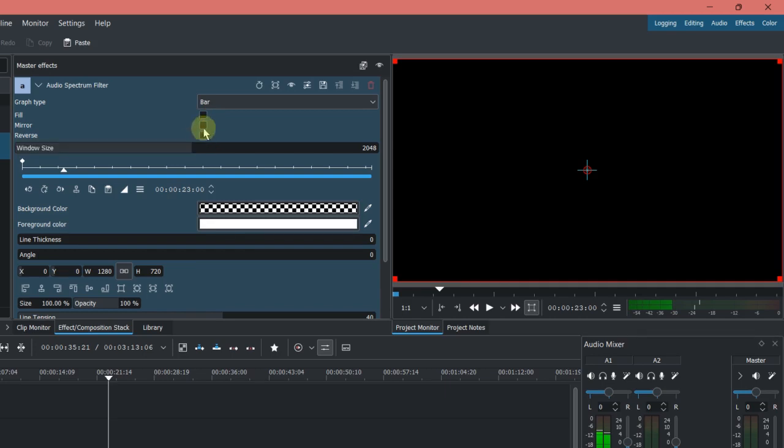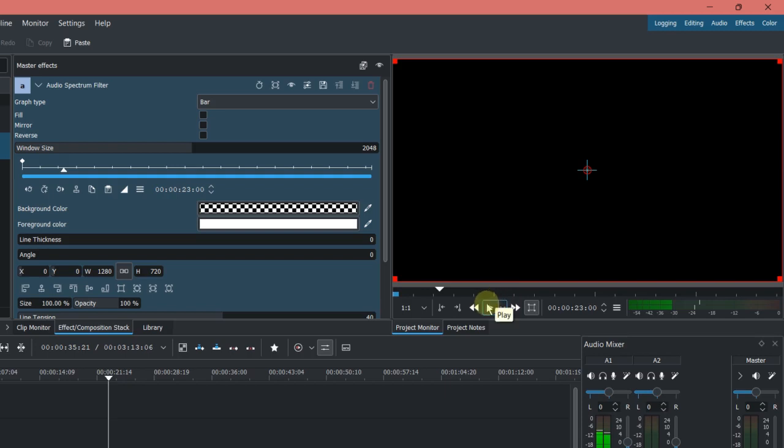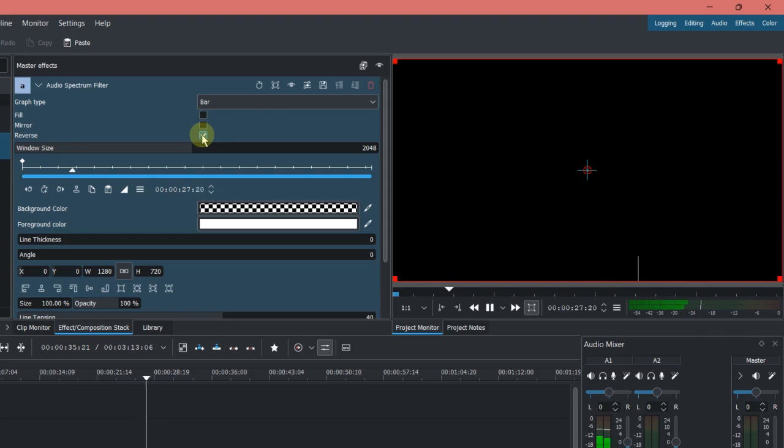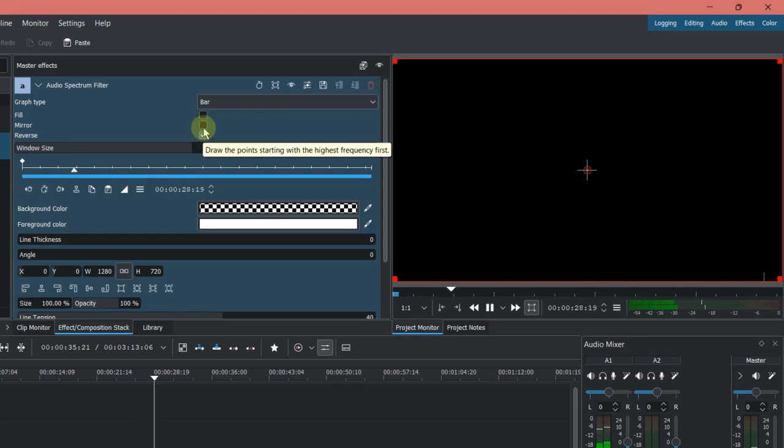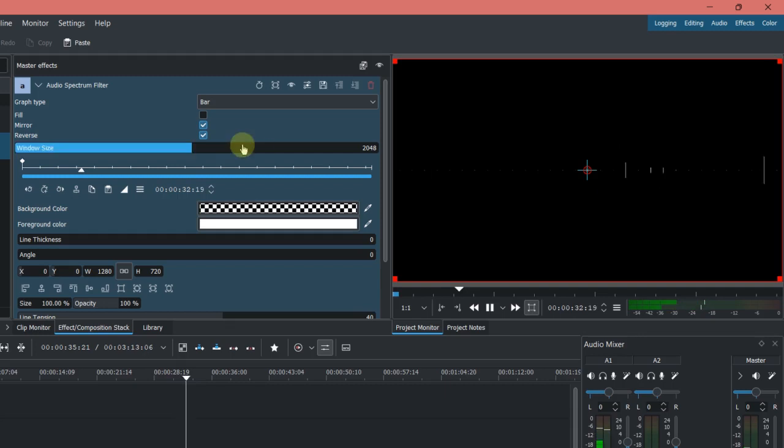And I can show you the reverse, now it's going to the right hand side, and I can use the mirror as well, then it will go to the middle here.